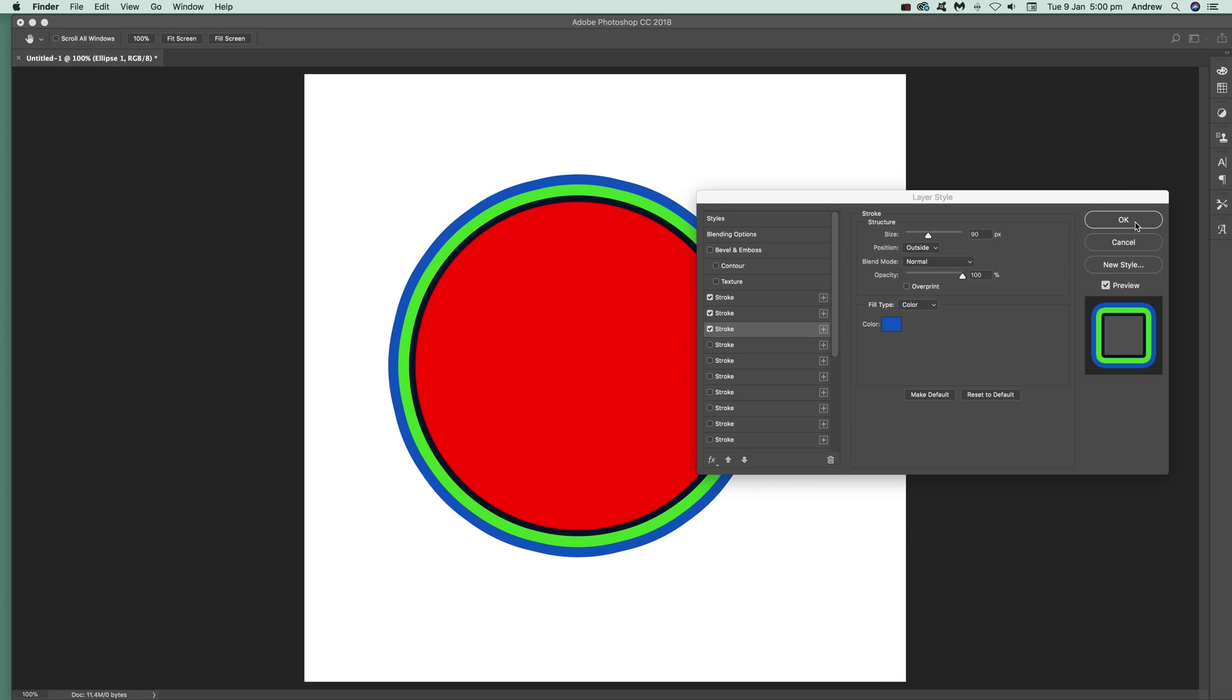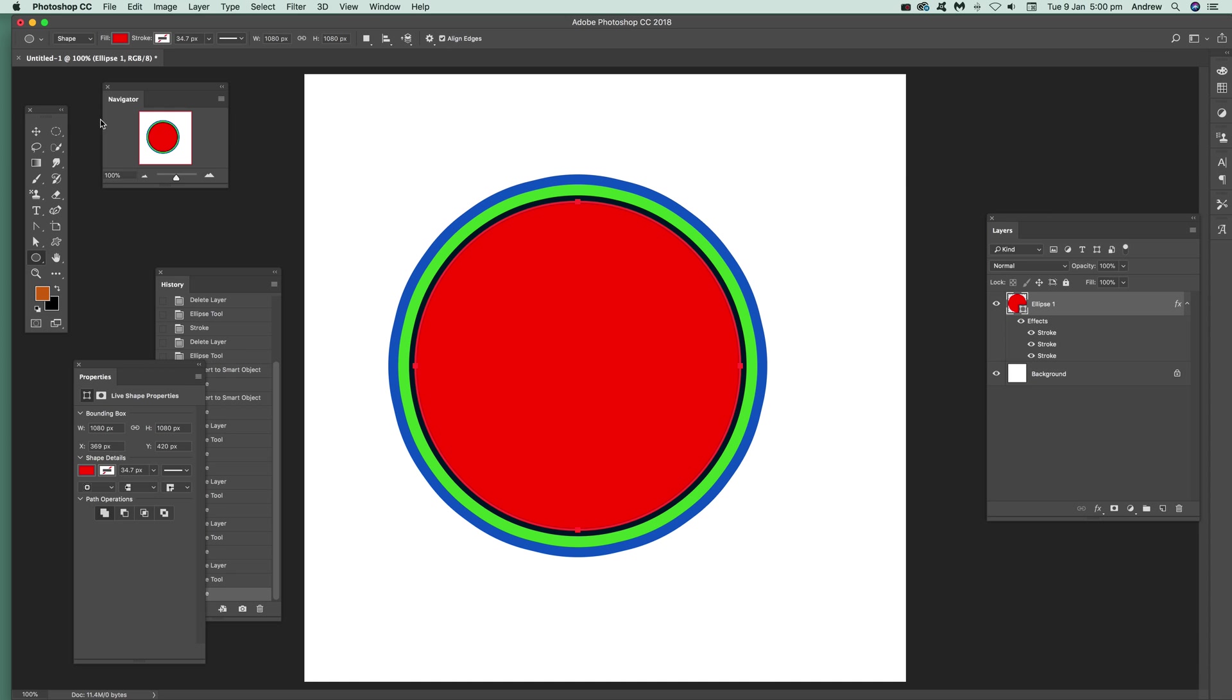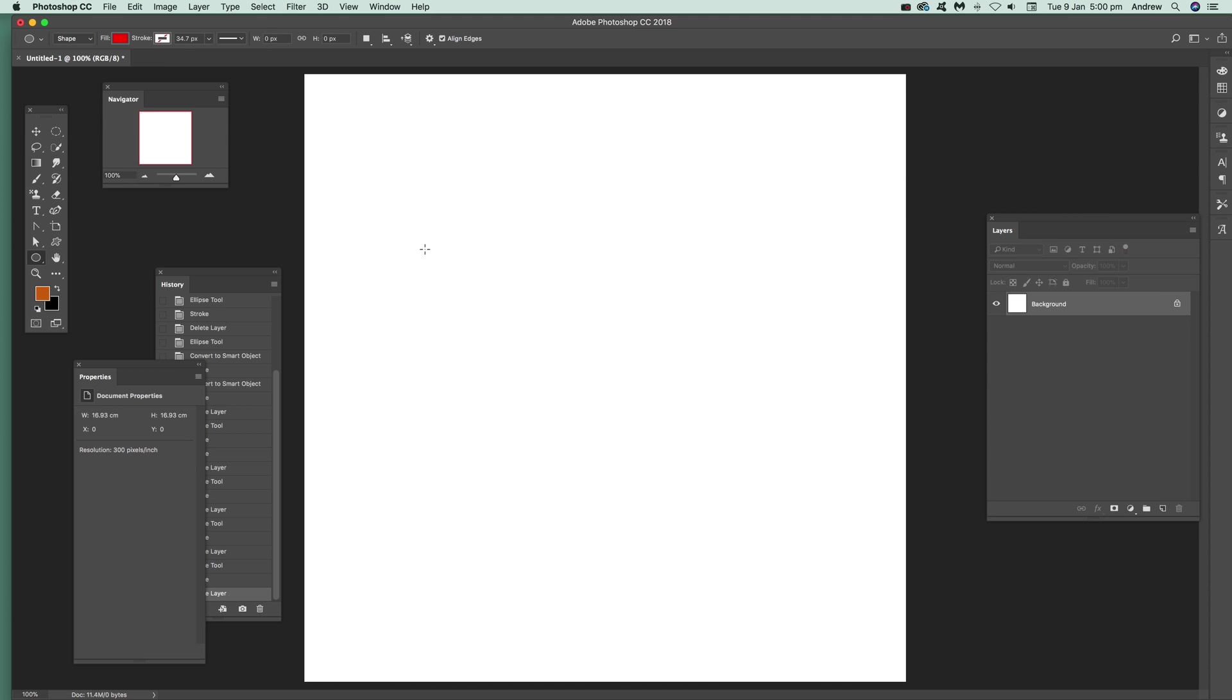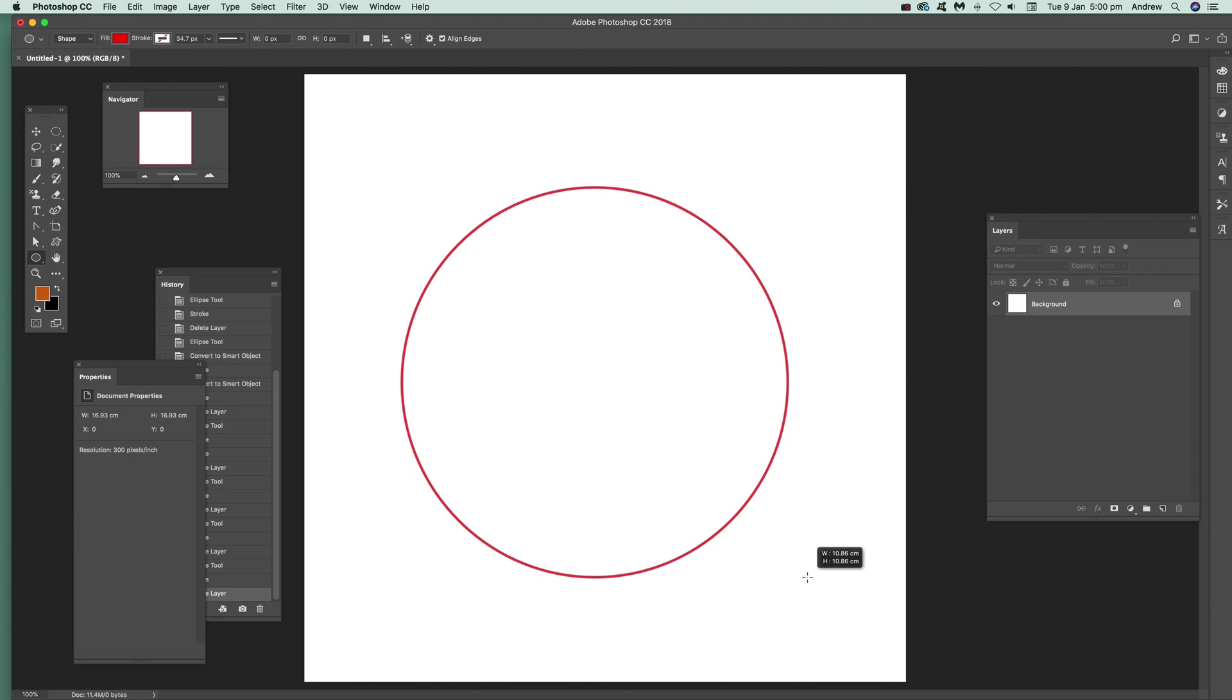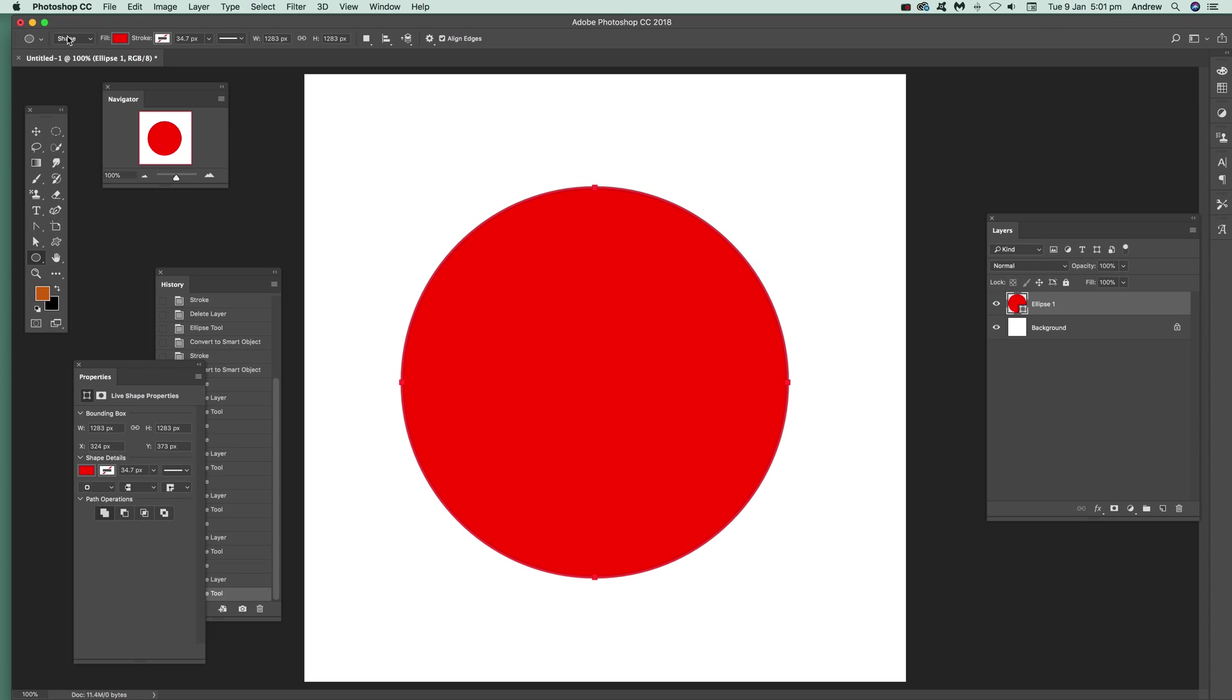I've got one here I've been working on with black, green, and blue strokes. I'm going to remove that and show you. I'm going to do a different one. It's a shape with no stroke, so go to Layer, Layer Style, and Stroke.